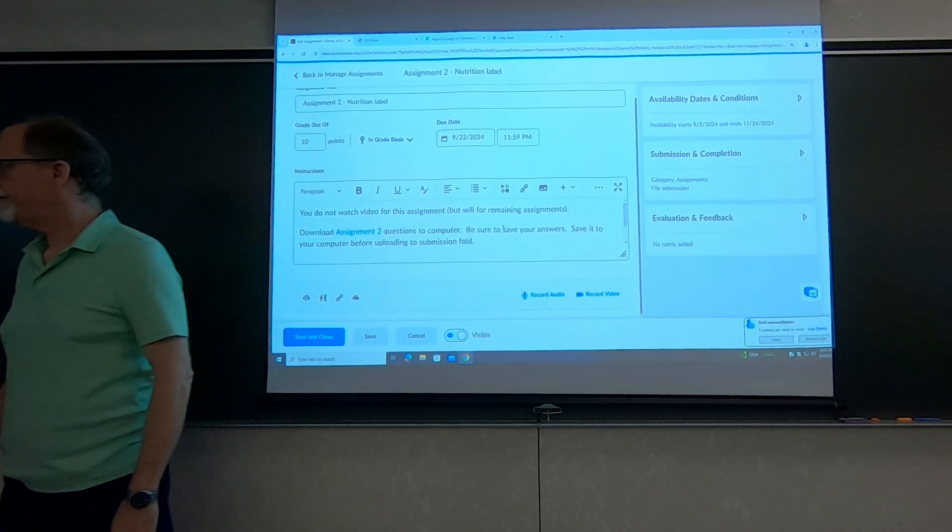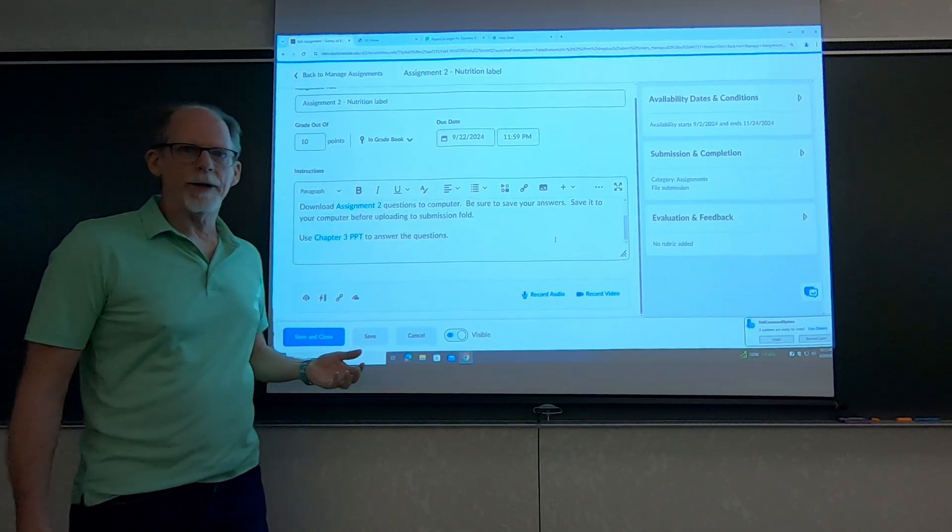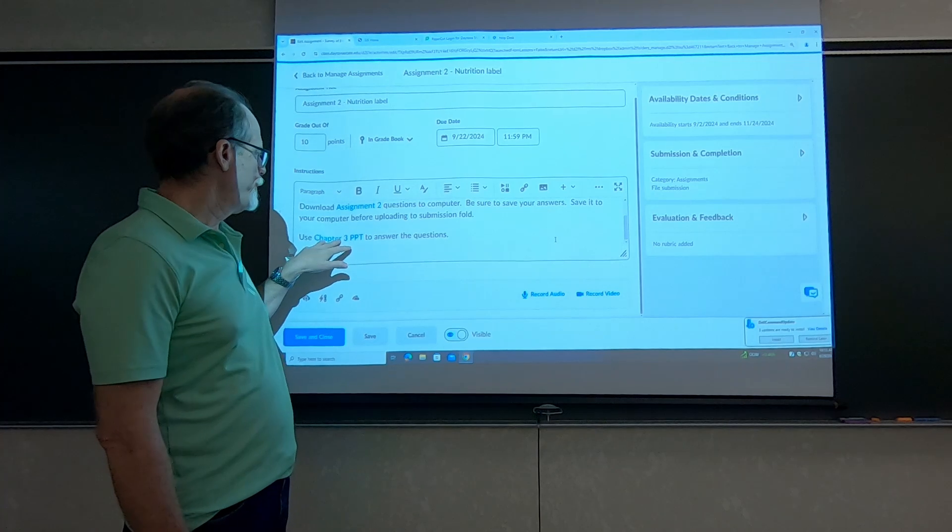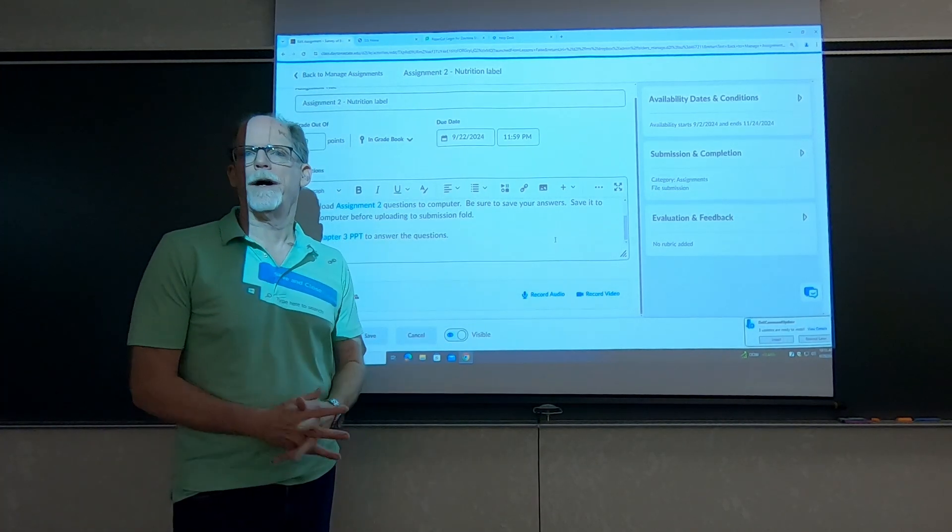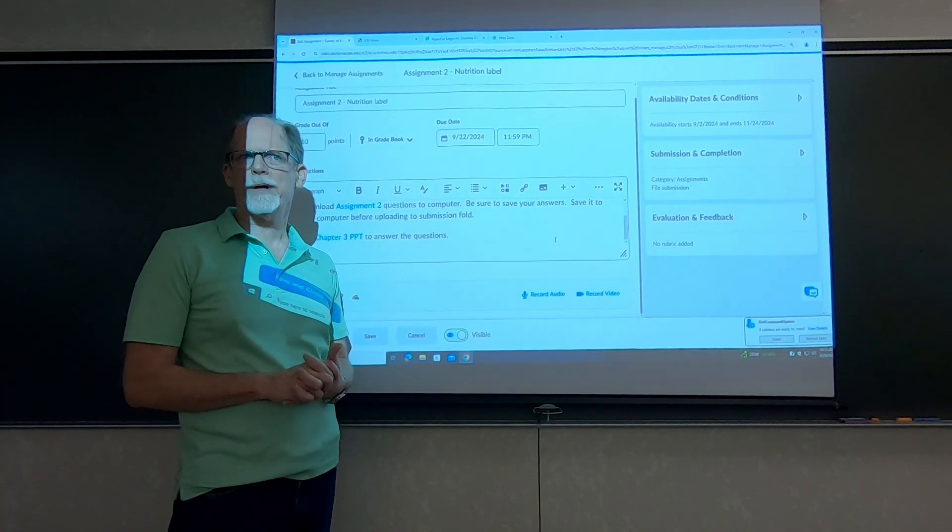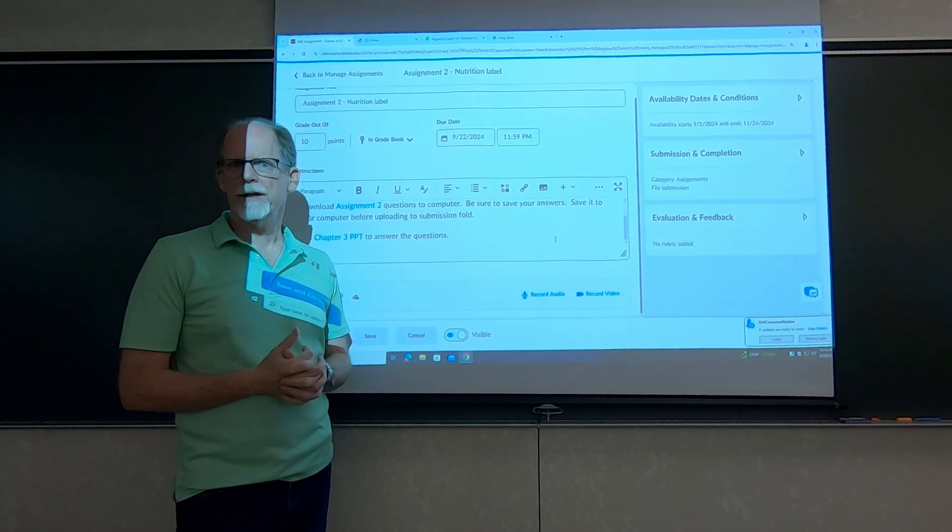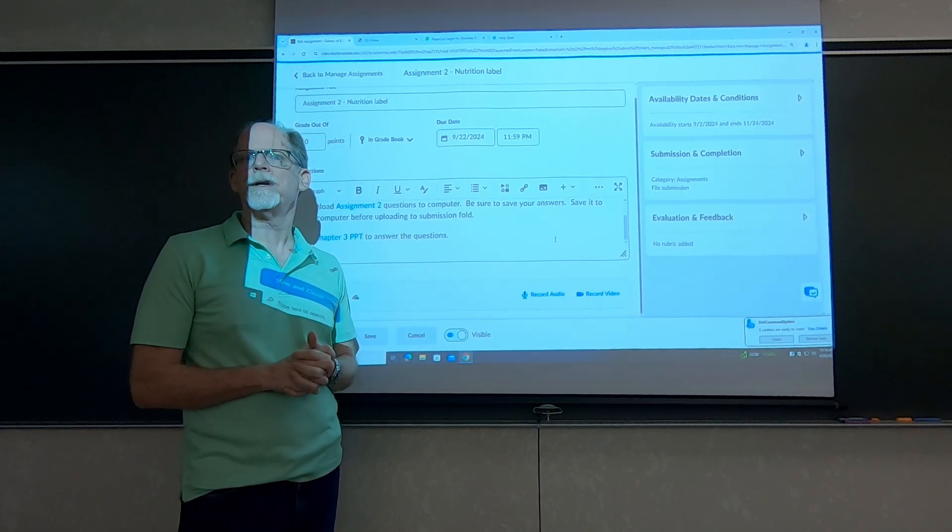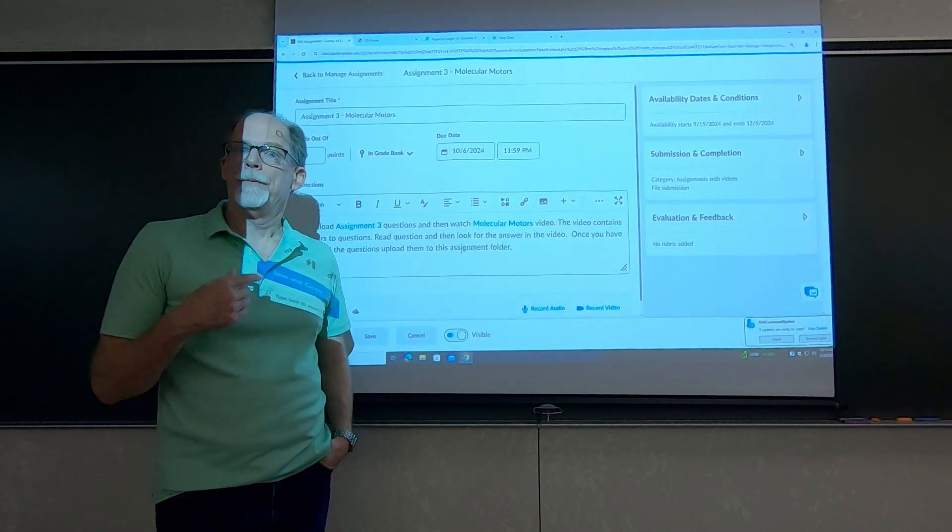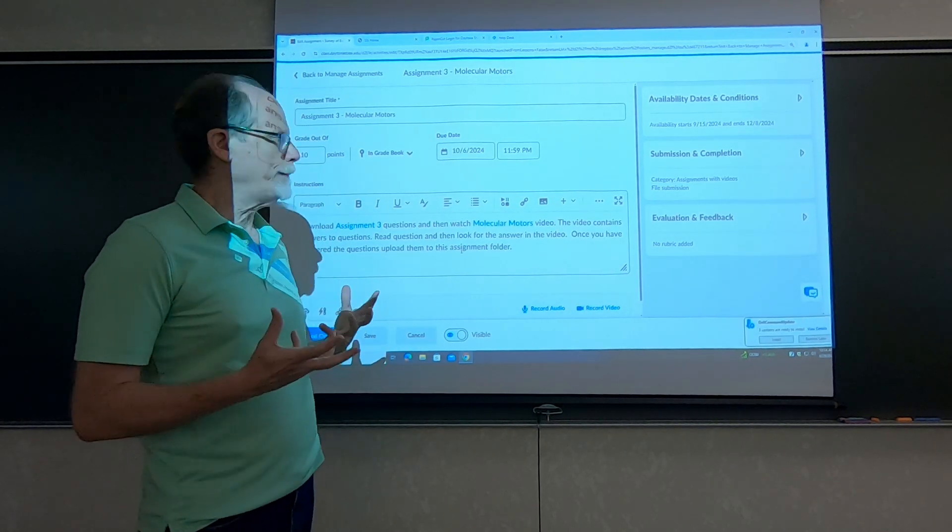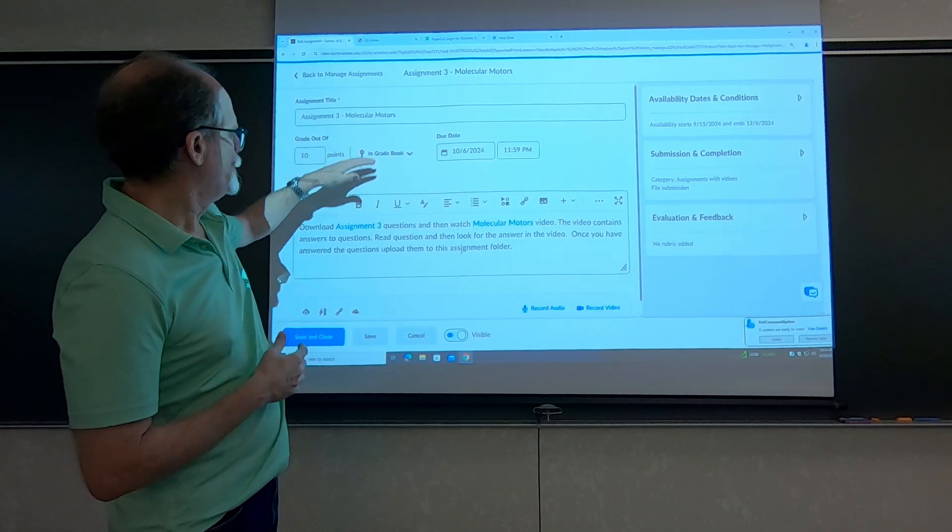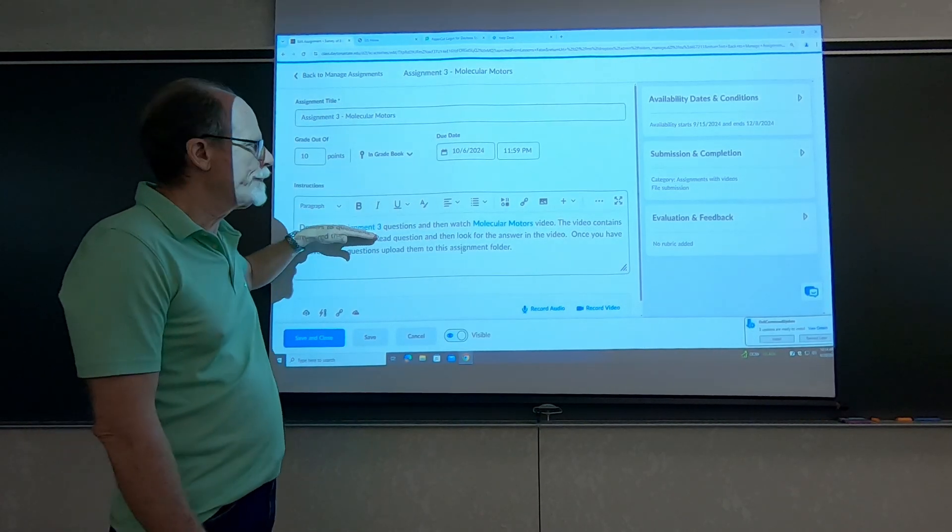For this particular assignment, you're not watching the video to answer the questions. Using the chapter 3 PowerPoint, it's just questions about proteins or the macro molecules, basically important things you're supposed to know about it. The remaining assignments though, you'll still download the questions, but you'll watch videos.